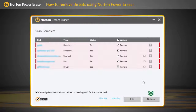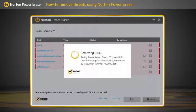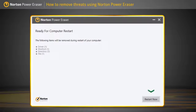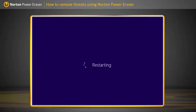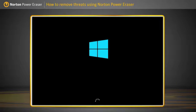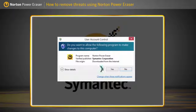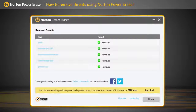After you select the files, click Fix Now. Click Restart Now to restart your computer to complete the threat removal. After restarting, click Yes in the User Control window. The Removal Results window lists the risks that are fixed. Click Done.